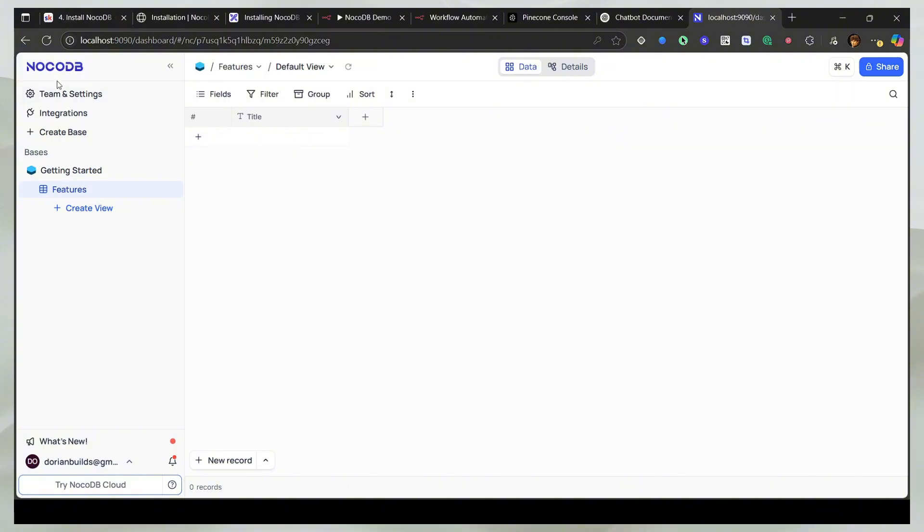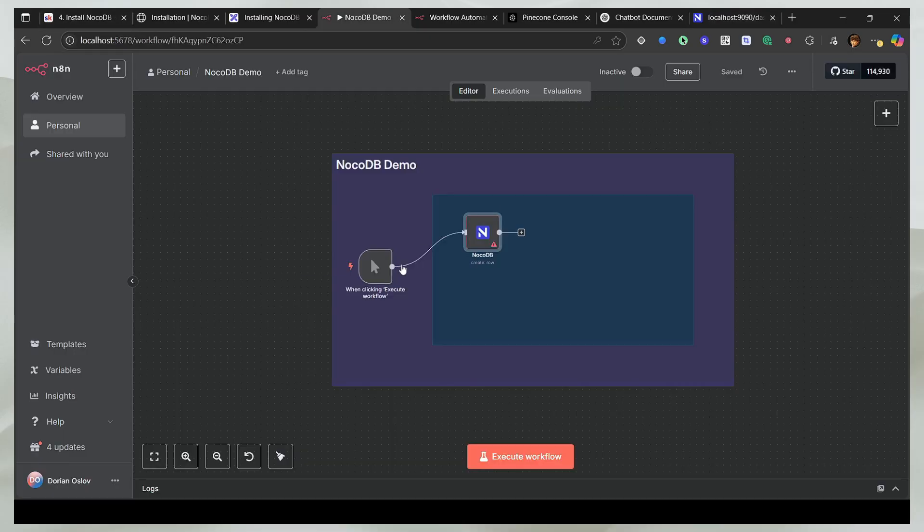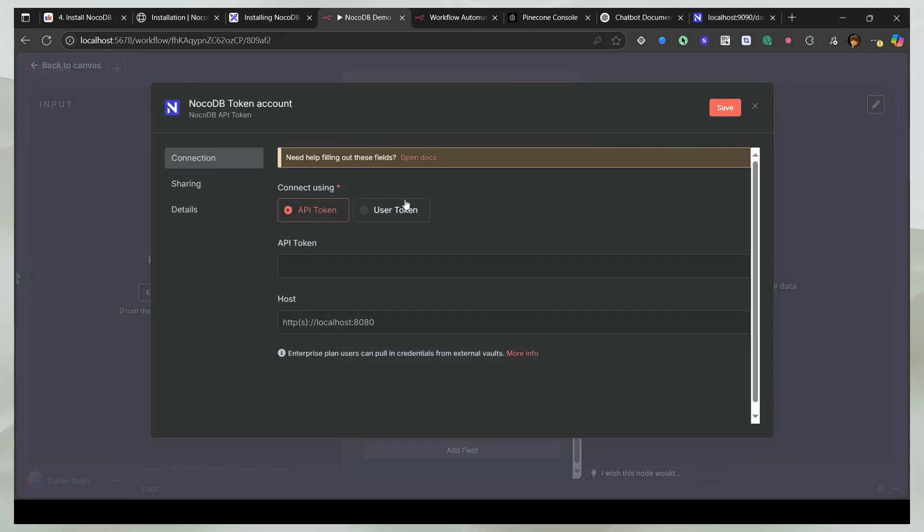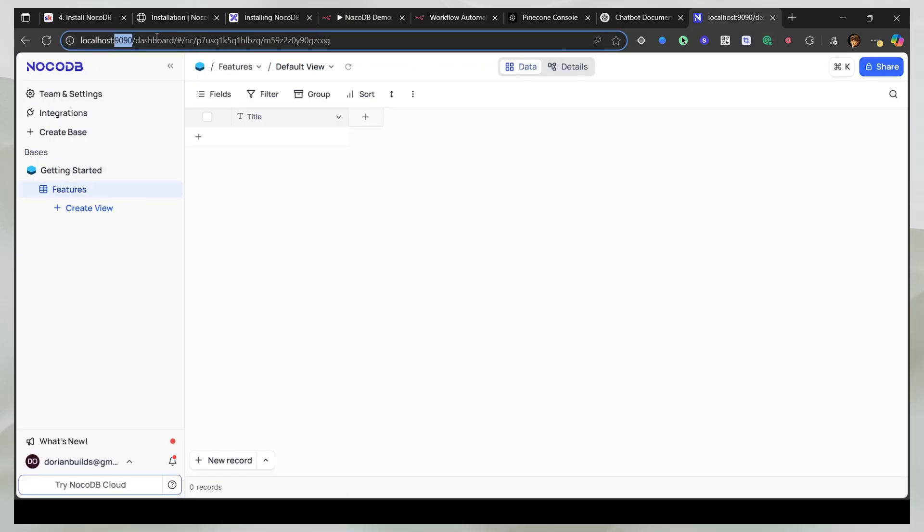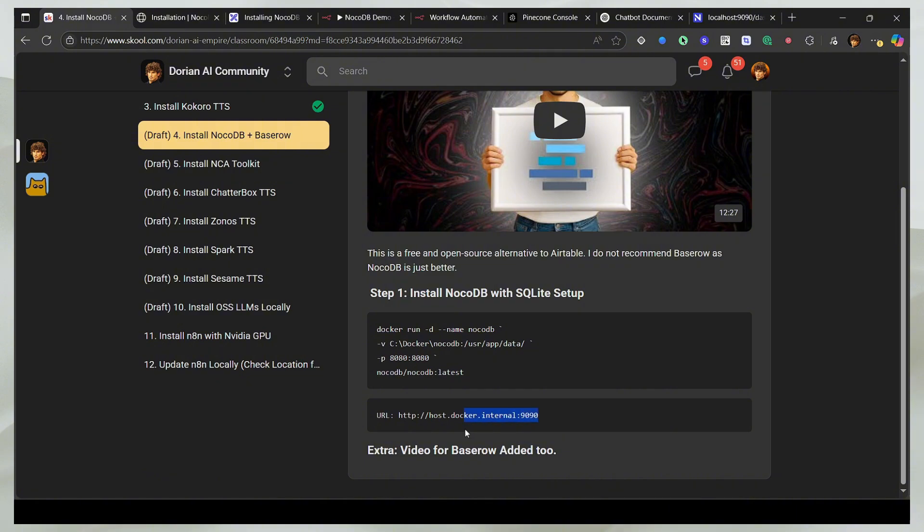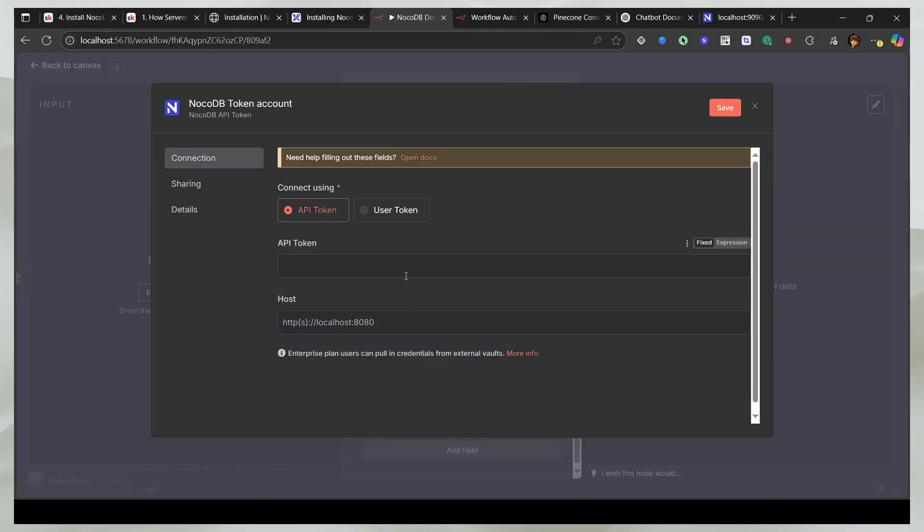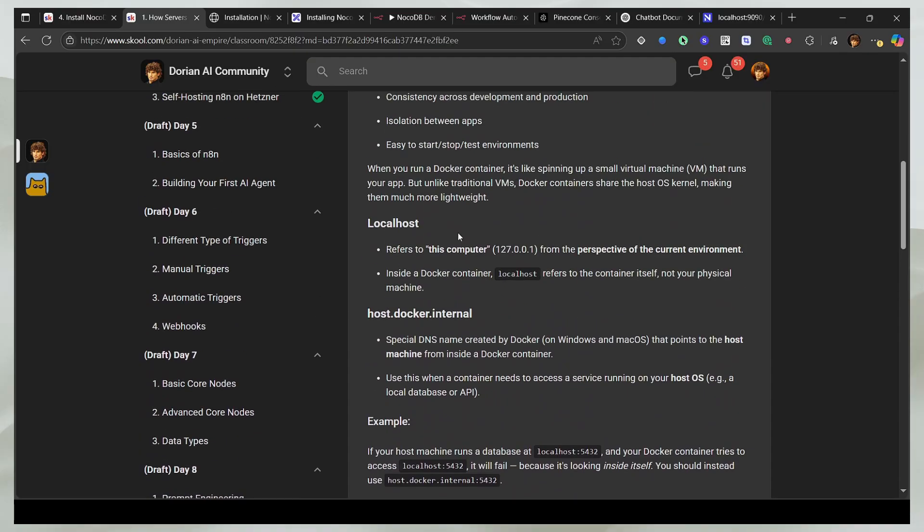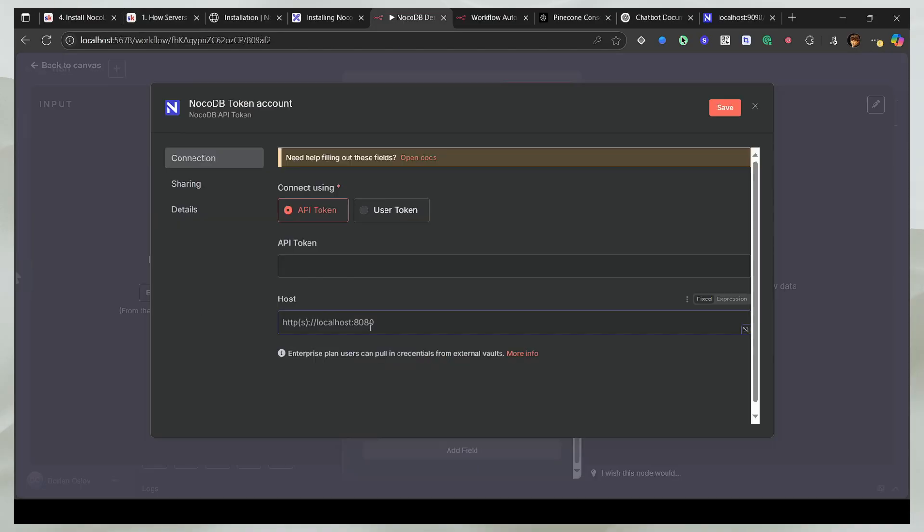So the next thing we need to do is connect it to n8n. So I have this simple thing here. What I'm going to do is click on credentials and create new credentials. Now the first thing you need is the host. And for the host, you will use this port and you will be using the host.docker.internal method. And I explained in the previous video inside the community of what it means when you use localhost versus host.docker.internal. So I'm going to copy the URL here. And now this is done.